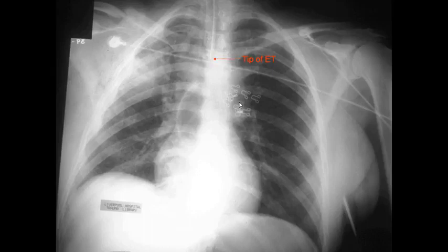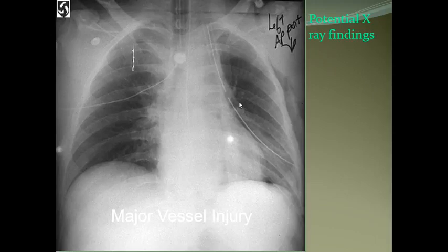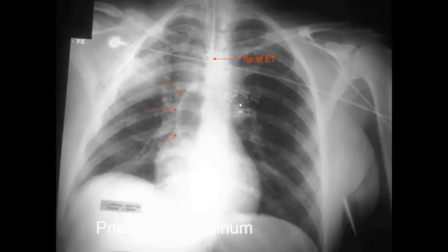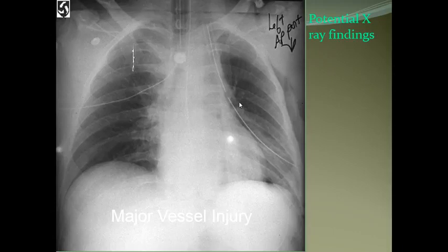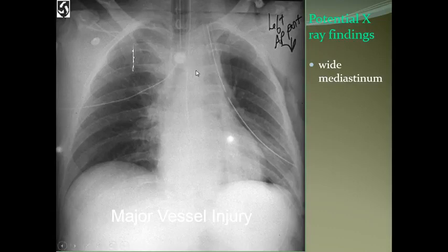You can see deep right main stem intubation — the tip of the endotracheal tube is too far down. These are trauma patients usually seen in the ICU. This is a case of pneumomediastinum.